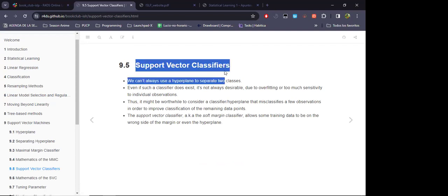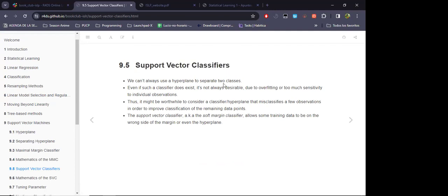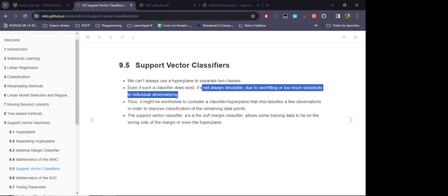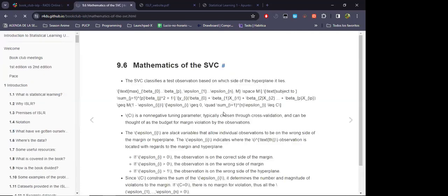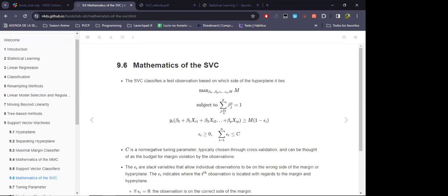In order to avoid such overfitting — because the hyperplane is quite sensitive to just a few points — the loosened version of the maximal margin classifier is called the support vector classifier. The loosening happens in the sense that we allow some observations to be incorrectly classified, which deals with the problem of overfitting.